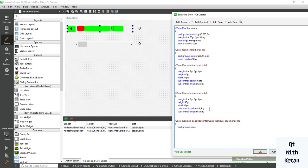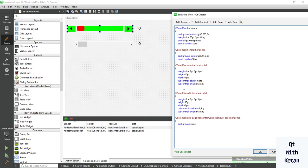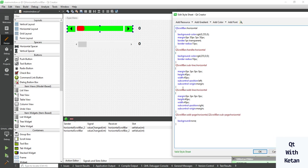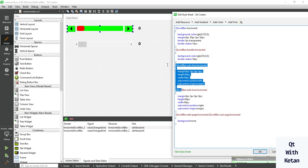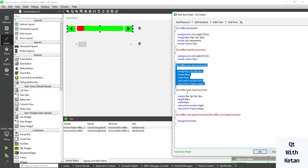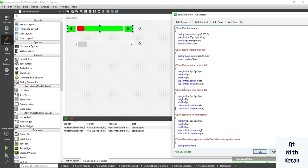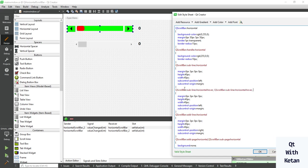So you can see the styles are applied. Now let's apply the hover effect. Simply add the hover and also add when scroll bar is pressed.